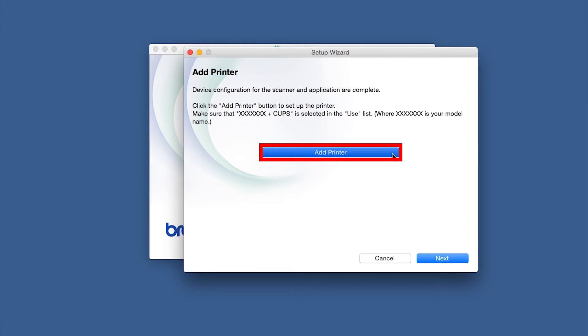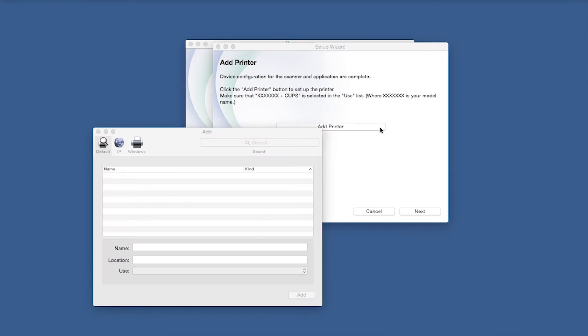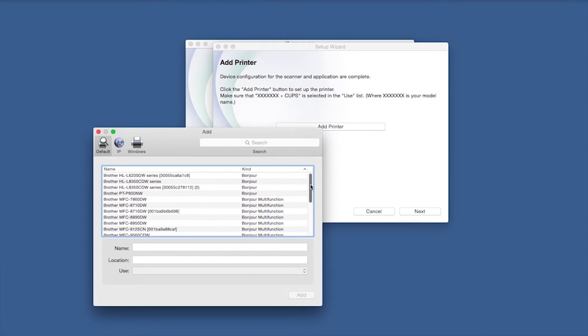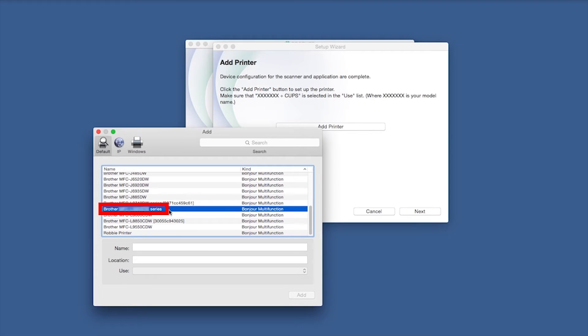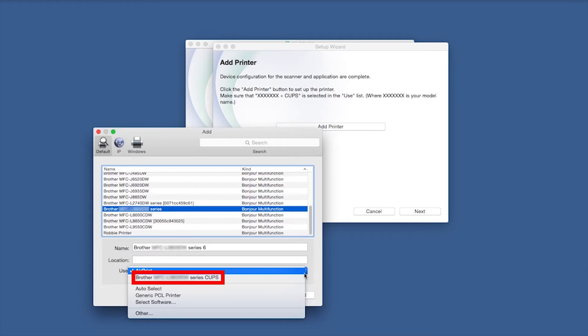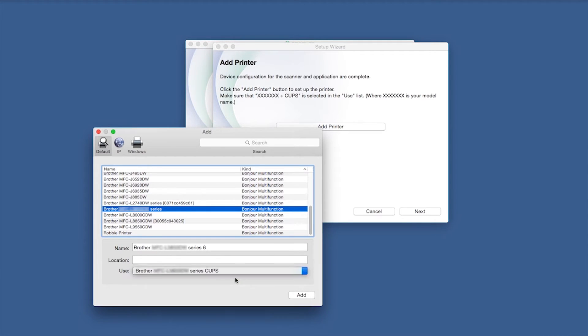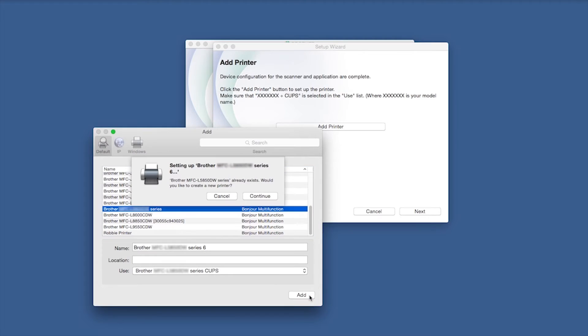Click Add Printer. Choose your machine from the list. From the Use drop-down, choose the Brother CUPS driver for full printing capabilities. Click Add.